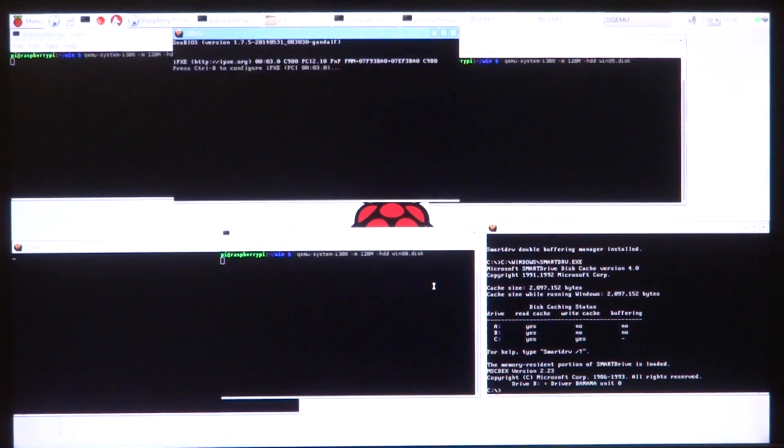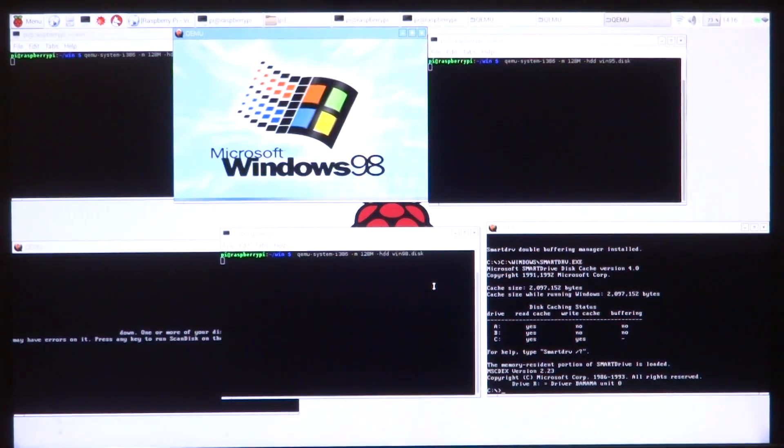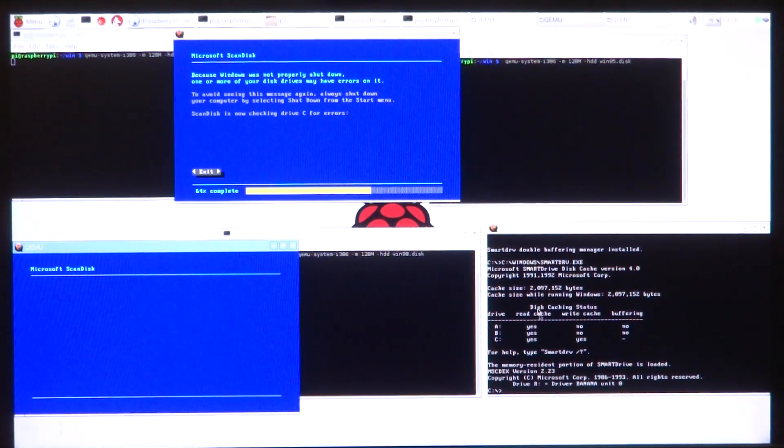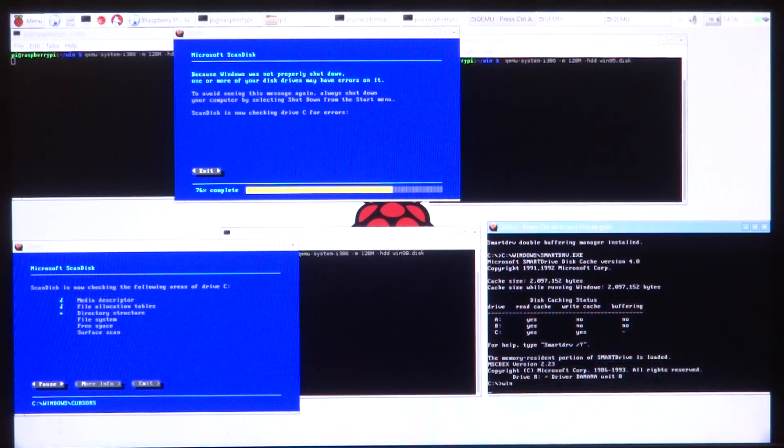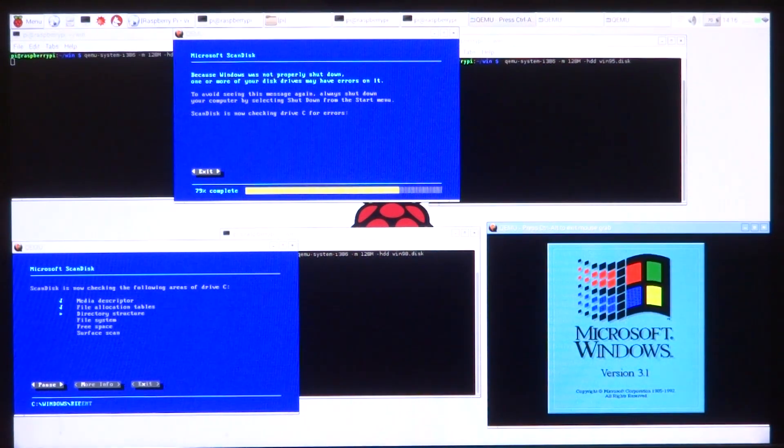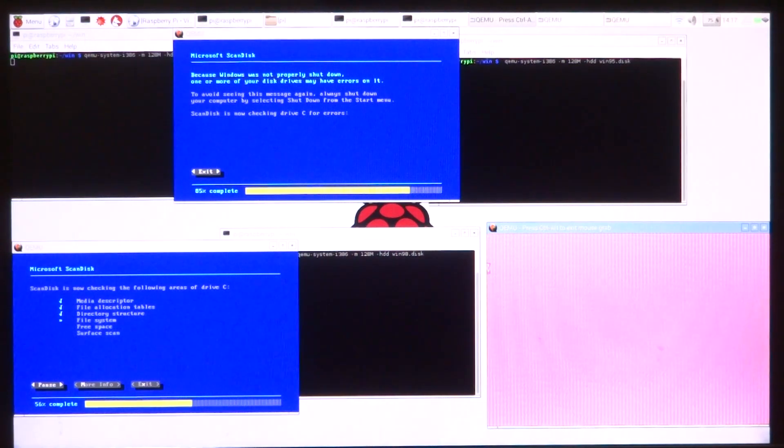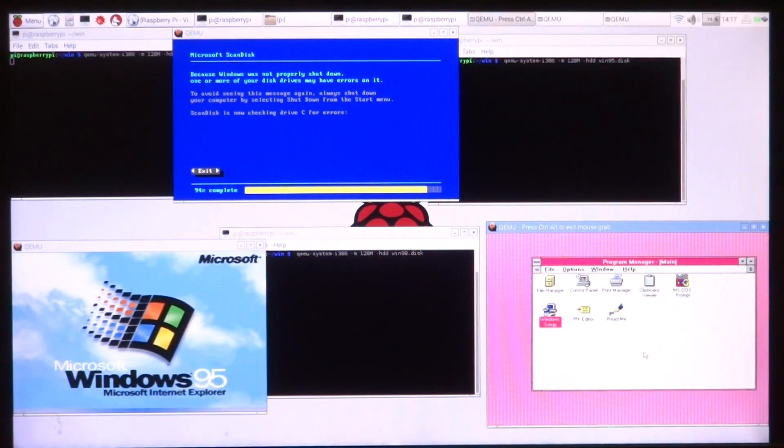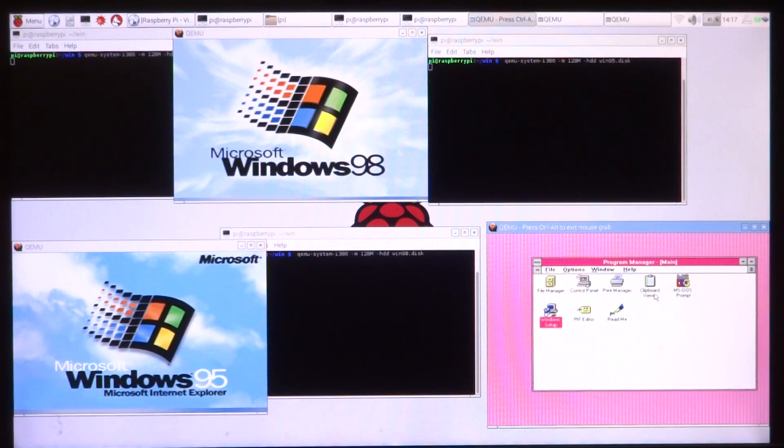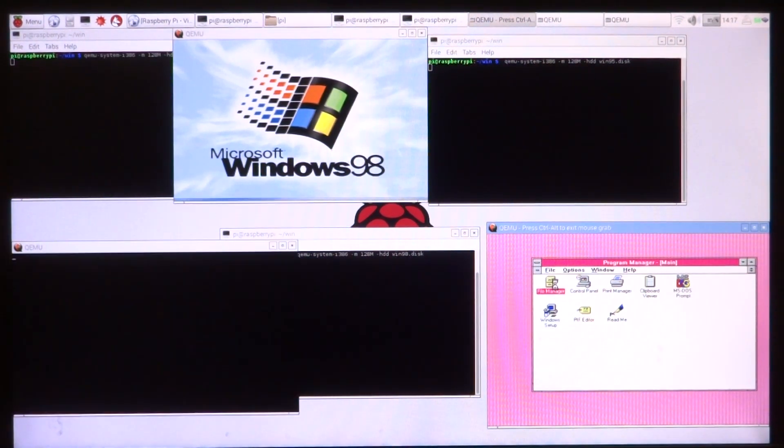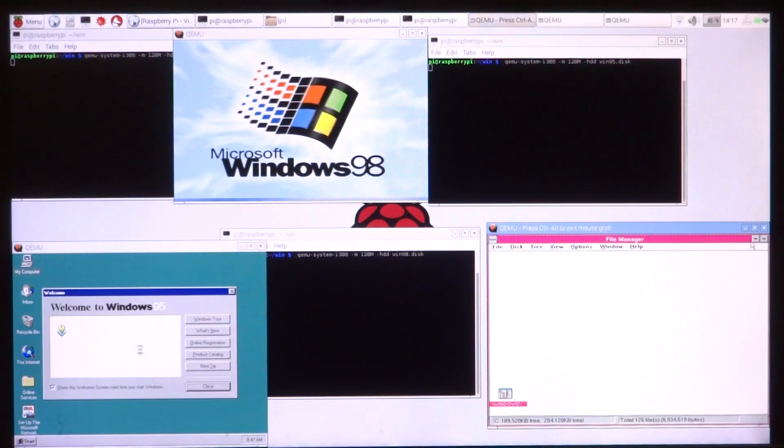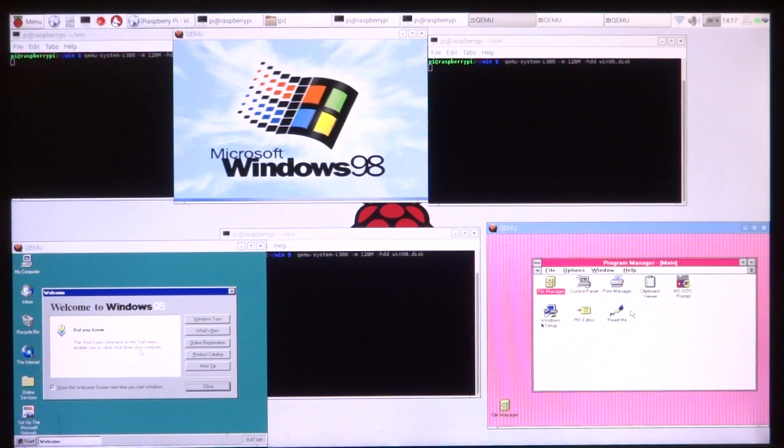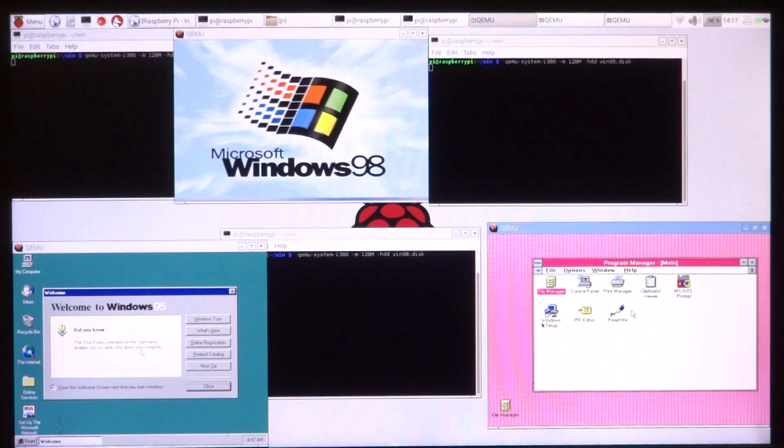We have all three virtual machines up and running, and of course the first one to boot is Windows 3.1 because it's really light. As you can see, Windows 3.1 is all ready to go. We can open the file manager. Let's minimize that. Windows 95 is ready as well.